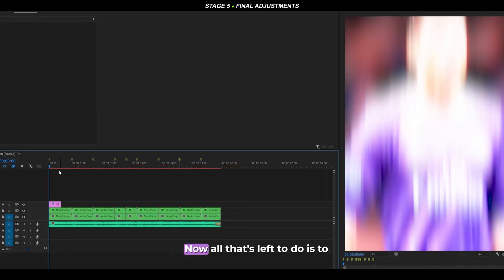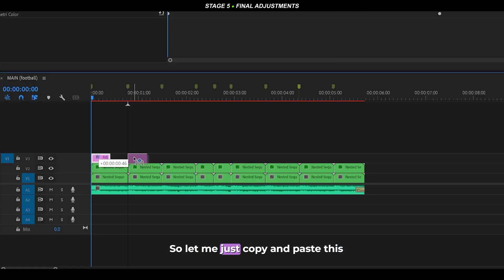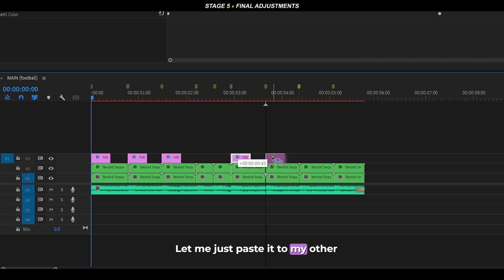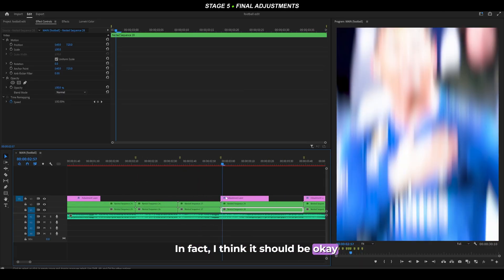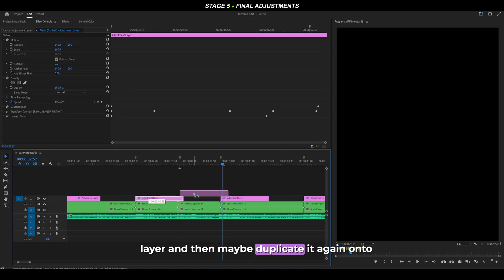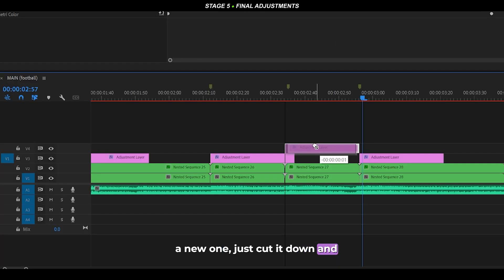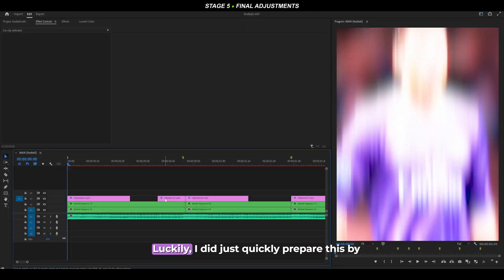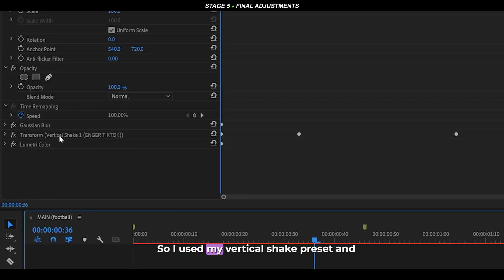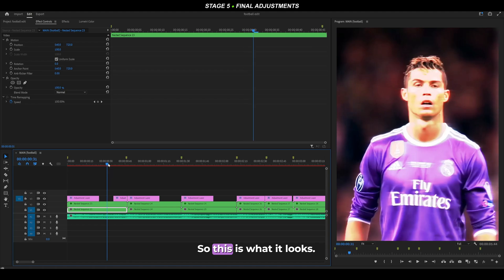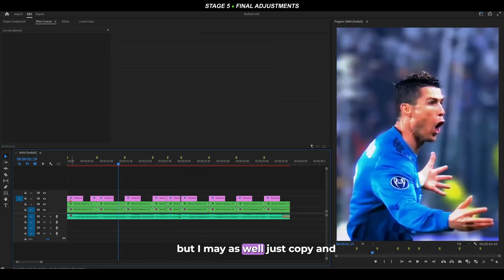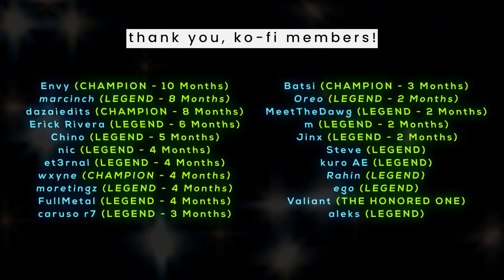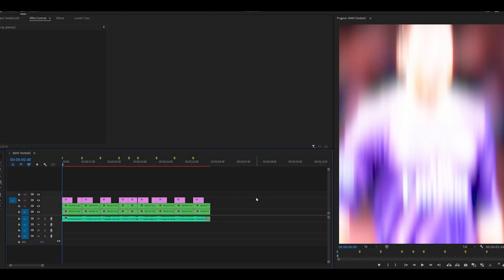Now copy and paste the adjustment layer transitions over to all other clips by holding Alt and dragging. Some may need trimming to fit shorter clips. I also added a reverse version of the transition at the end of each clip using my vertical shake preset. Copy and paste this to the other clips every now and again so the edit doesn't feel repetitive. This is the final result. The project file is available in the description, and if you're a monthly supporter it's completely free.